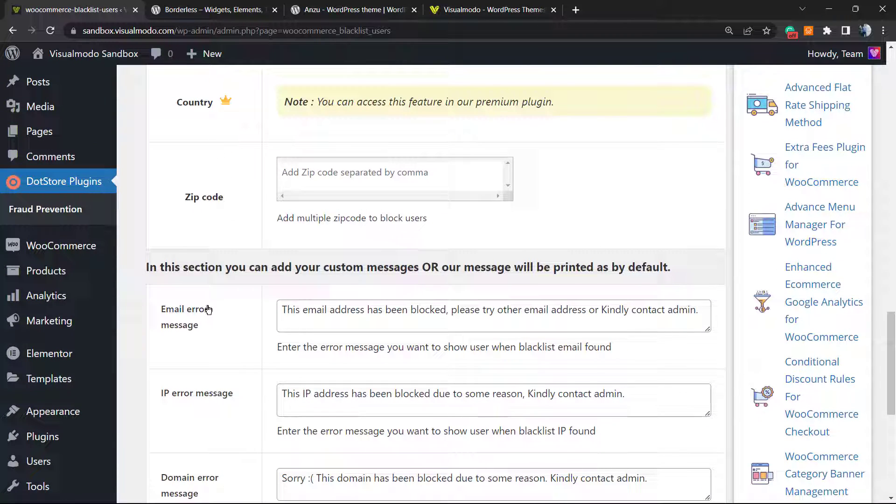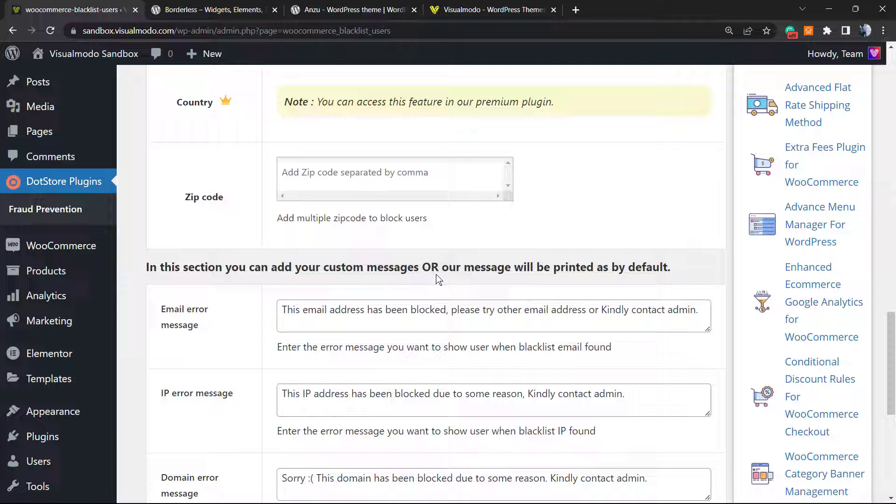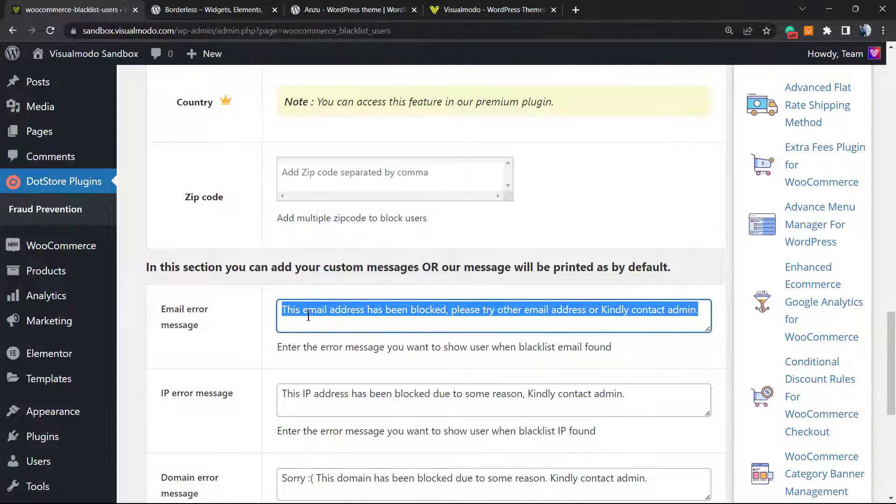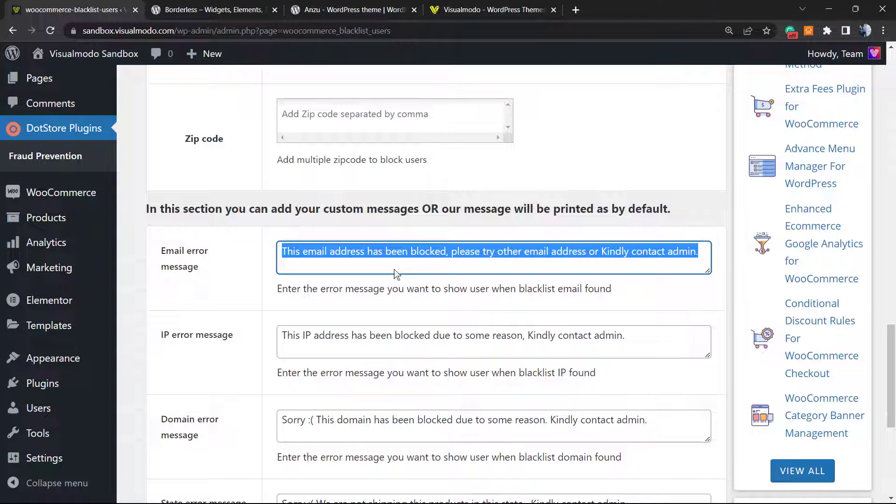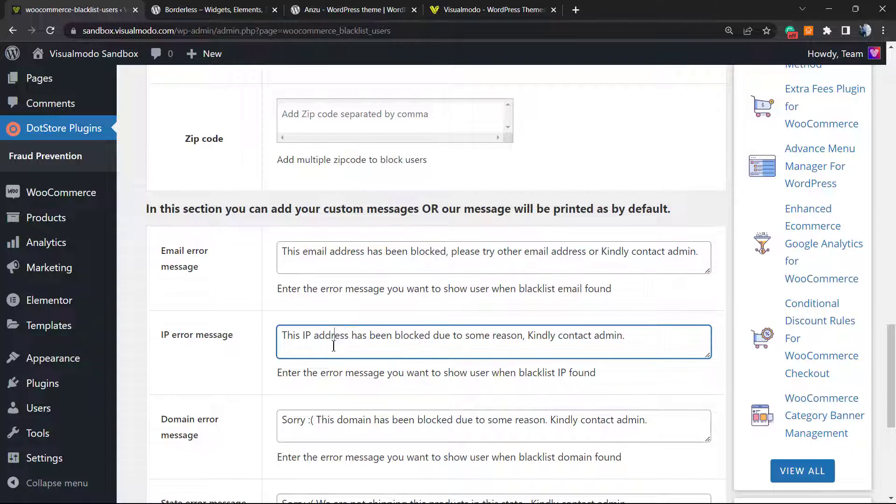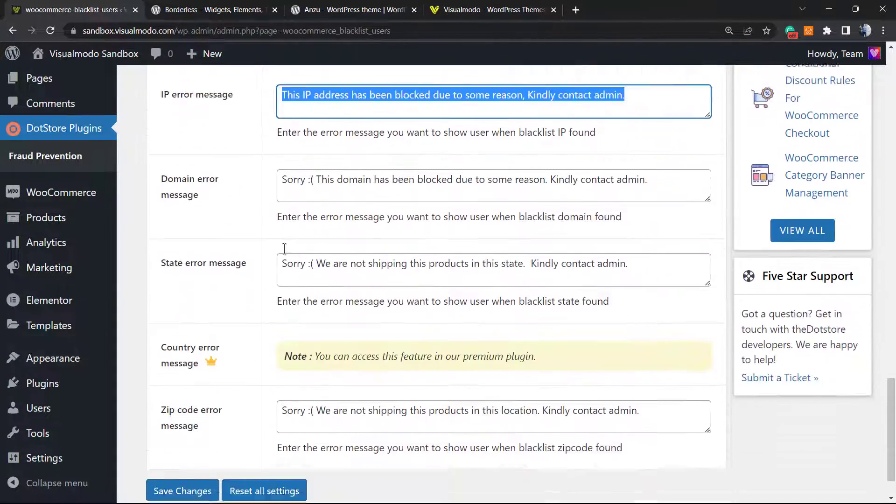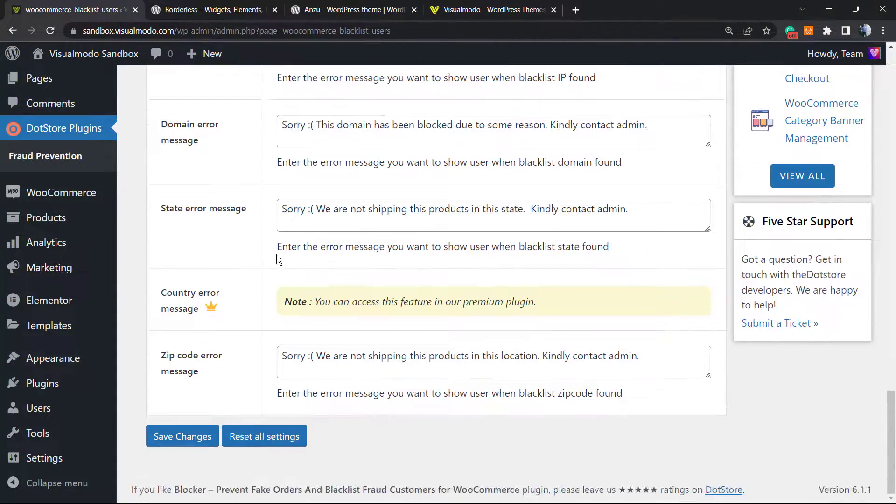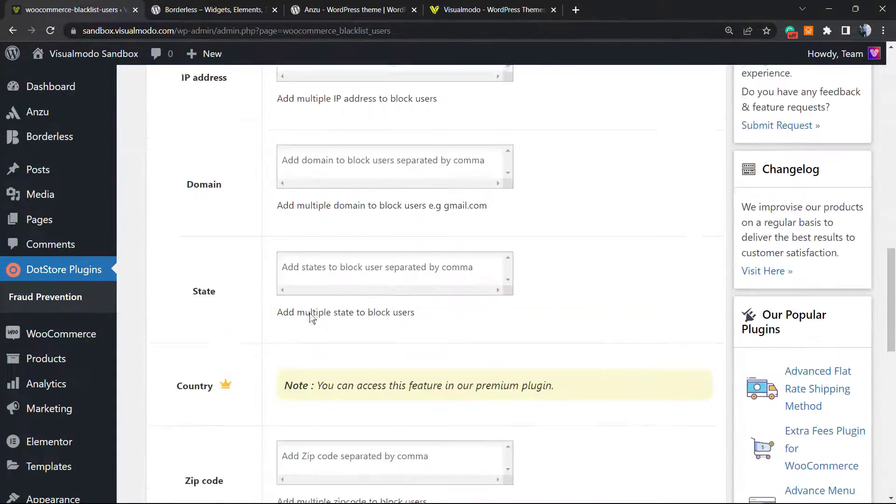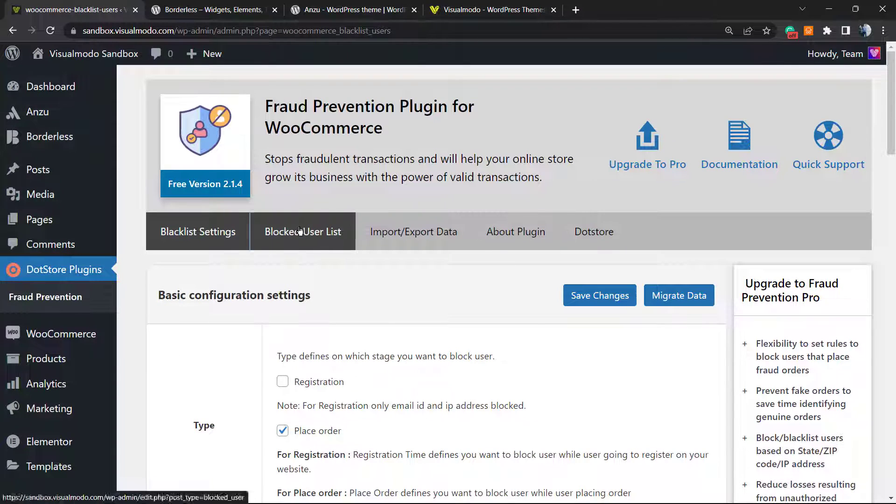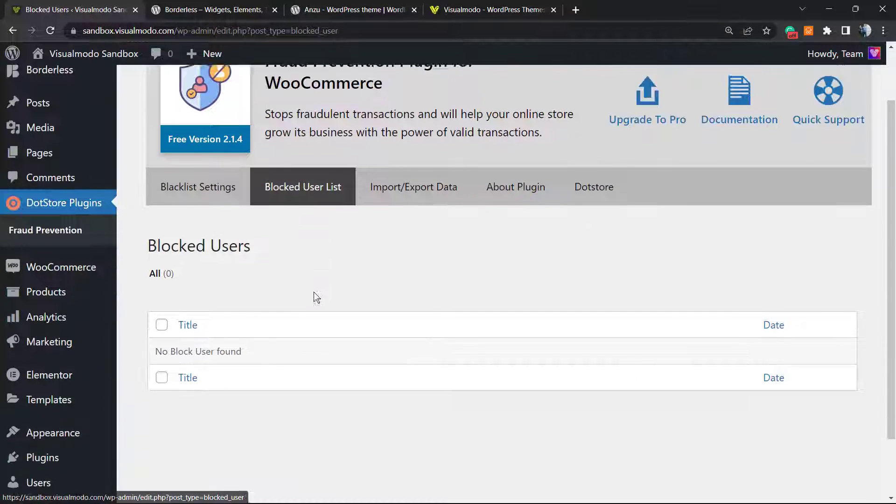In this section you can add custom messages that you present to buyers. Email error message - this email address has been blocked, please try another email address, kindly contact admin. You can configure the custom messages according to the block type you choose.